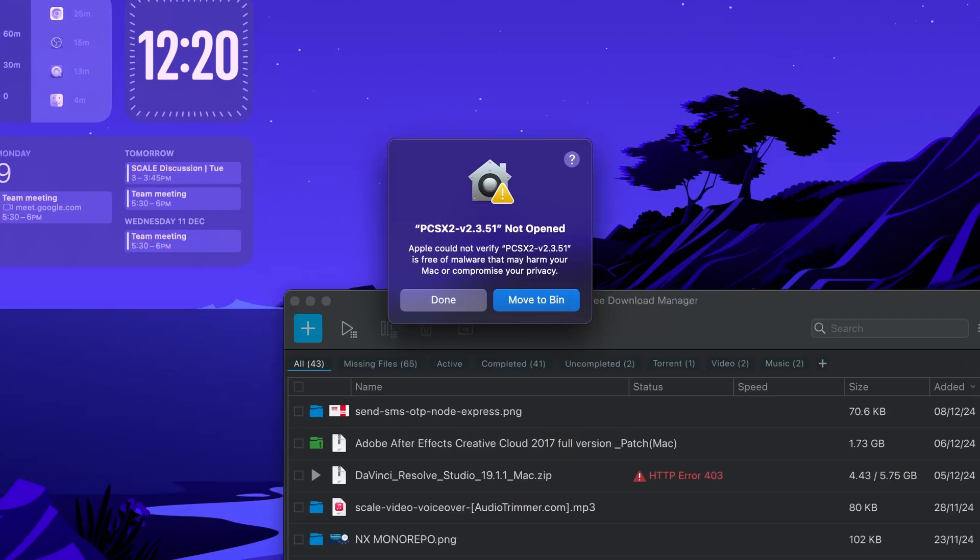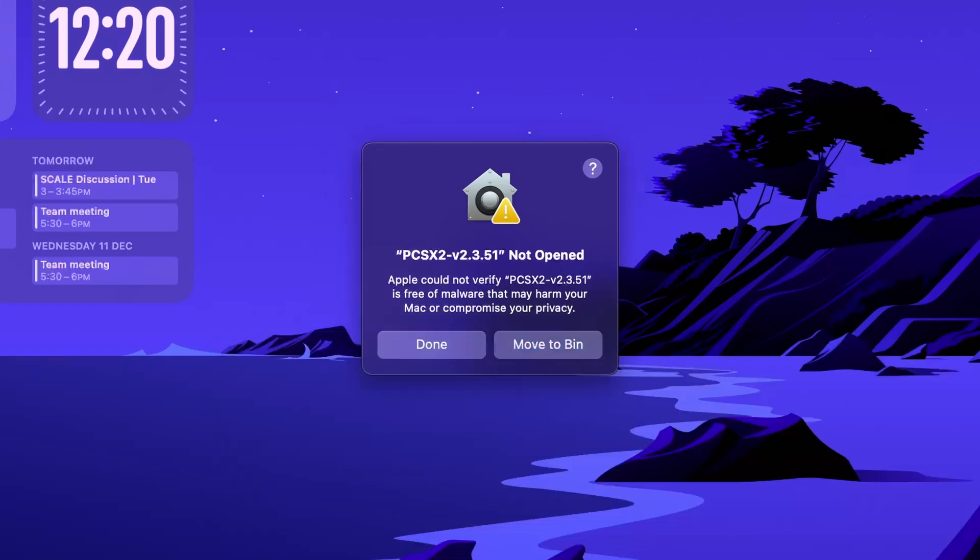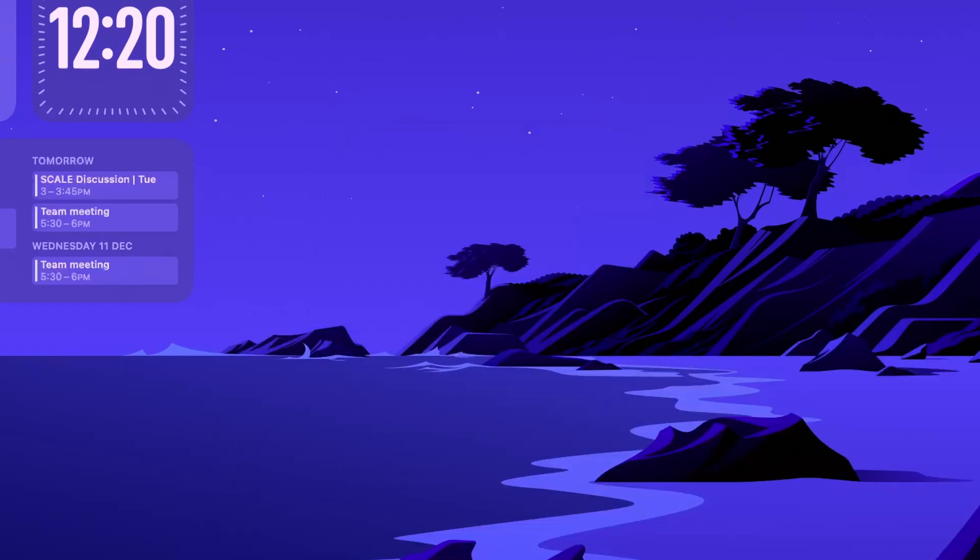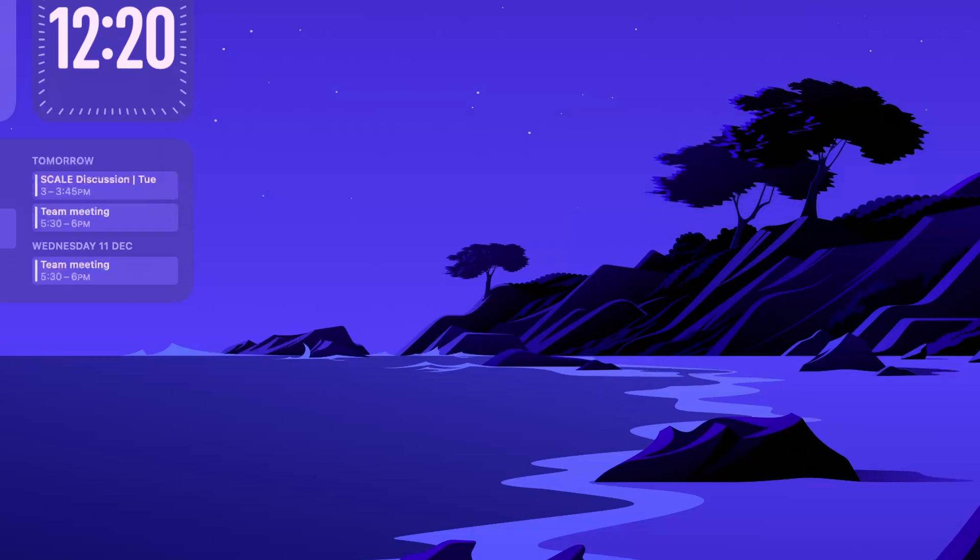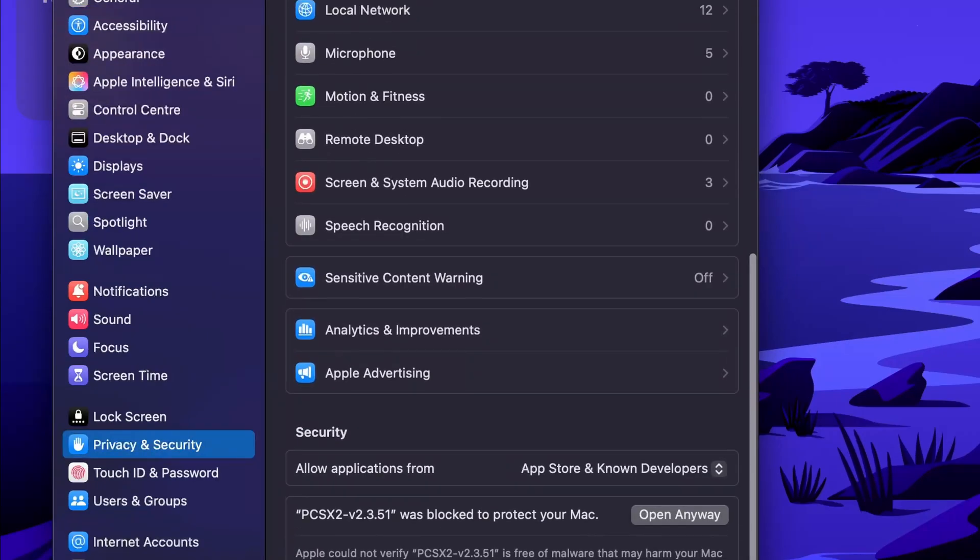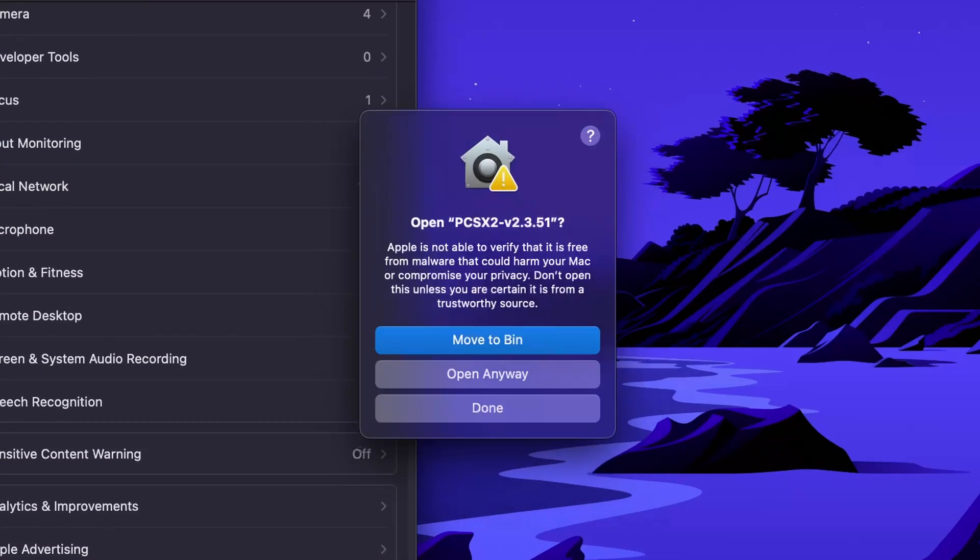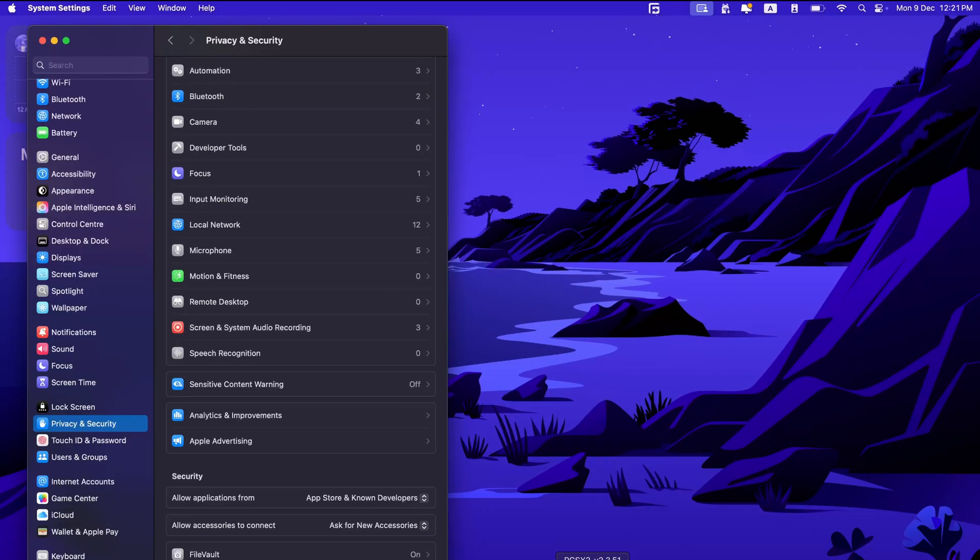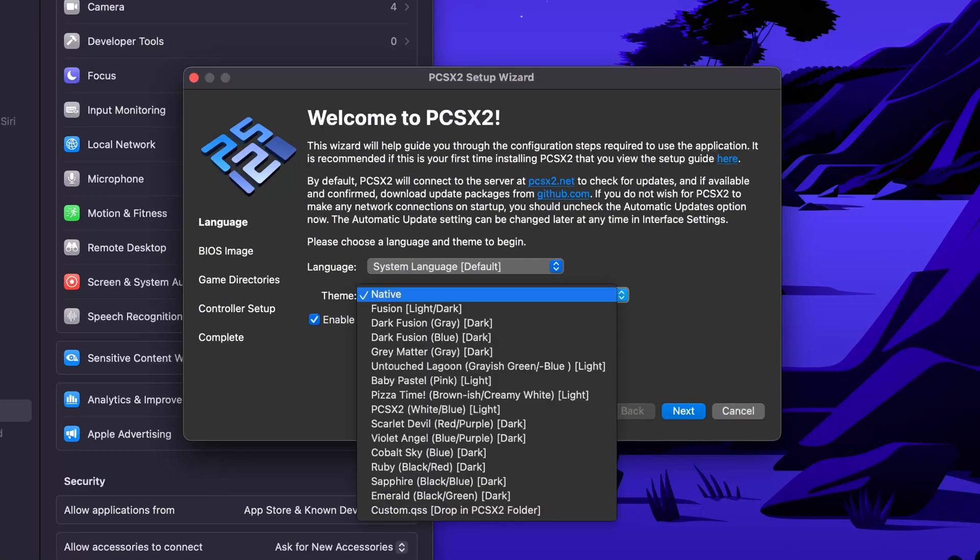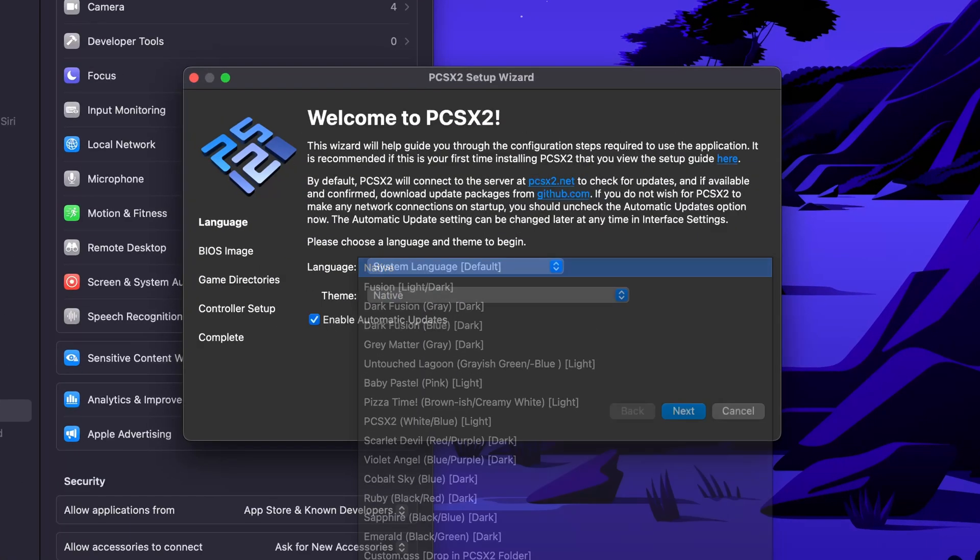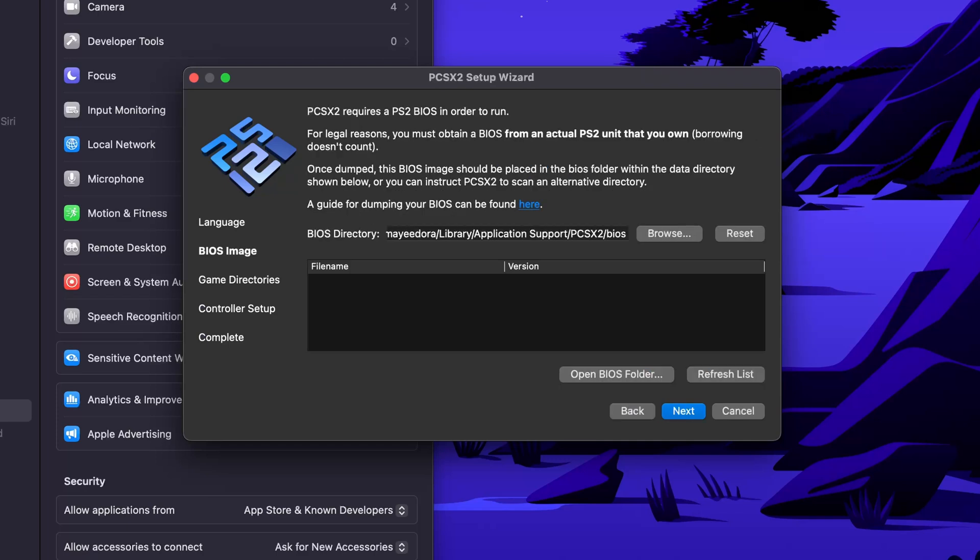PCSX2. At first it will show you this error. What you can do is go to settings, then privacy and security, then open anyway. This should be opening PCSX2. You can choose whatever theme you like. I'll just go with native.